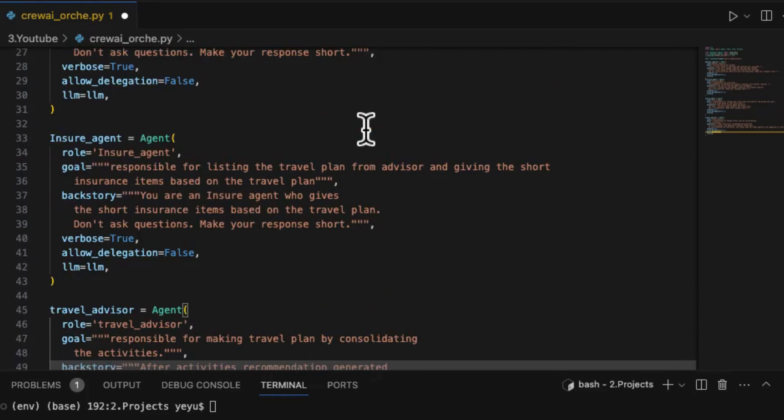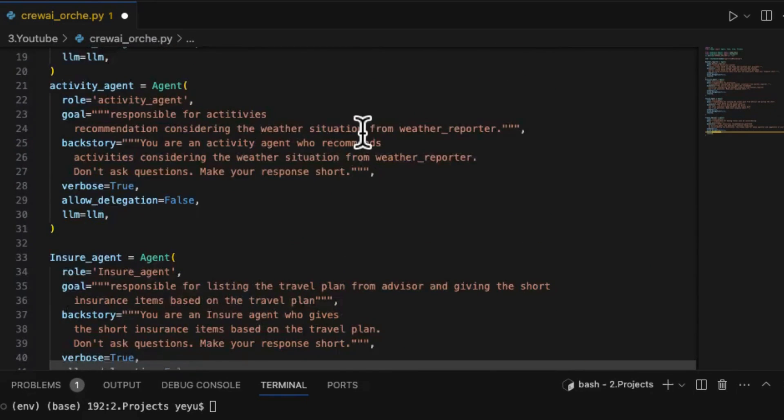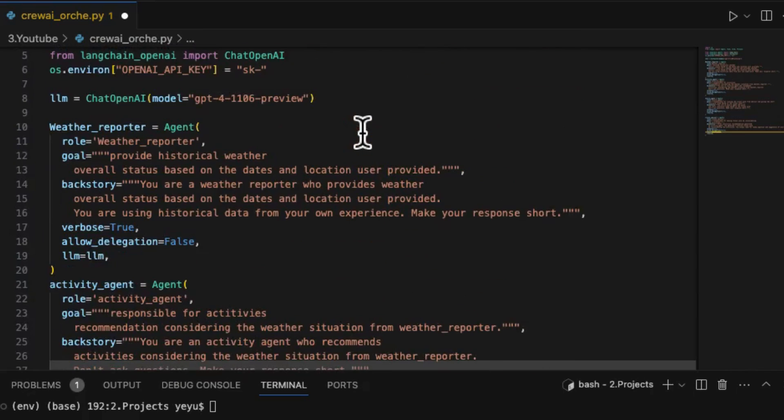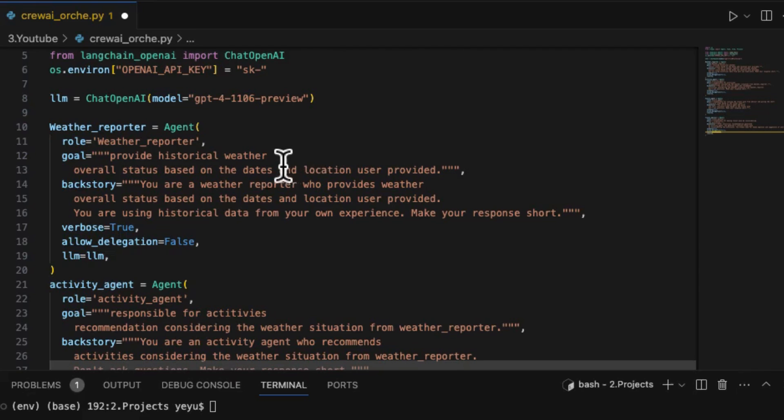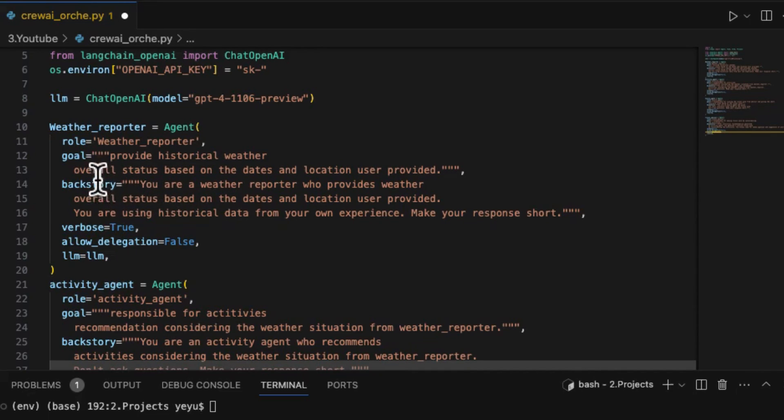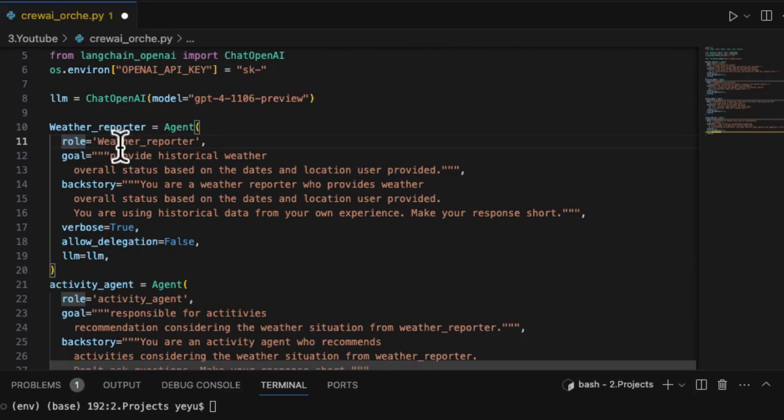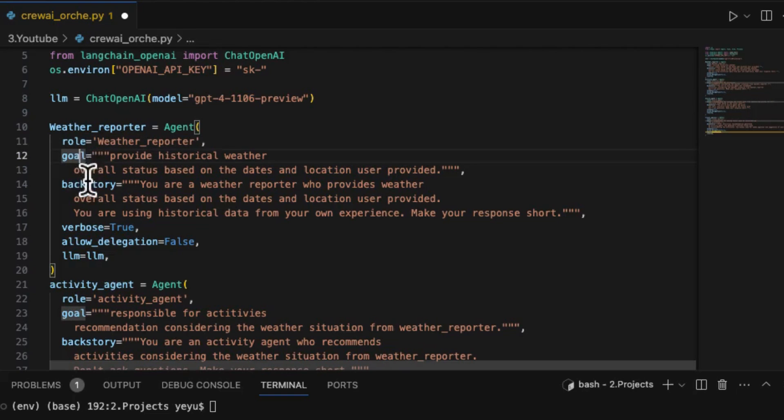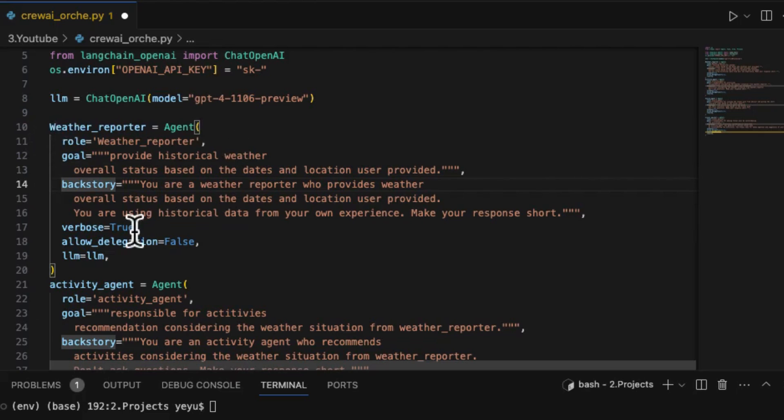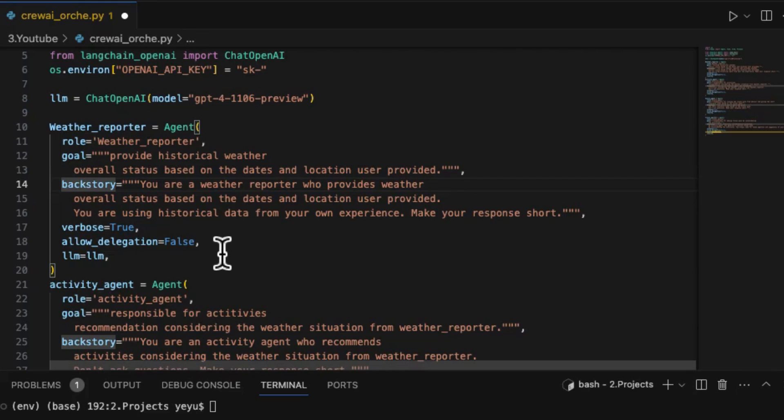In step 3, we should construct the agents. The construction process is to mainly set up system prompts for each agent. CrewAI separates the system prompt, I think it's maybe agent description, into several sections. Look at the code of the weather reporter. Here, you should fill in the role, goal, and backstory to construct an agent.